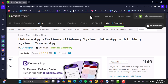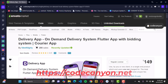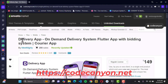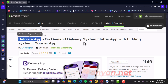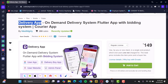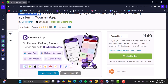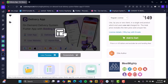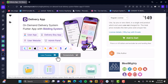Hello everyone, welcome to another video tutorial. Today I'm going to be walking you through how to install a Flutter script from this amazing website called Codecanyon.net. Today we're going to be looking at a delivery application — this is an on-demand delivery system, a Flutter application with a bidding system. First thing you want to do is check out the application, look for the screenshots as well as a live preview.